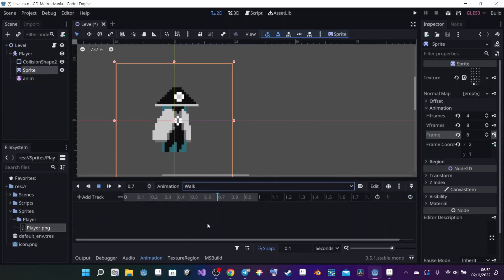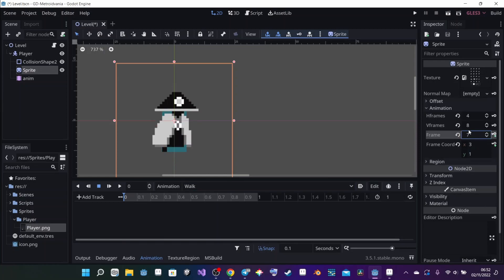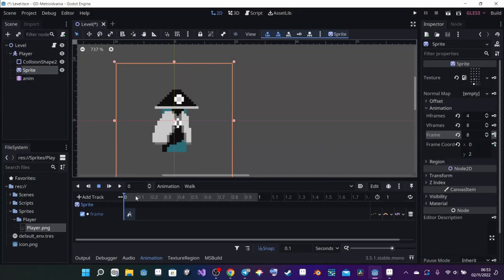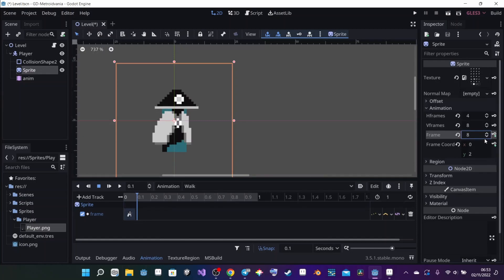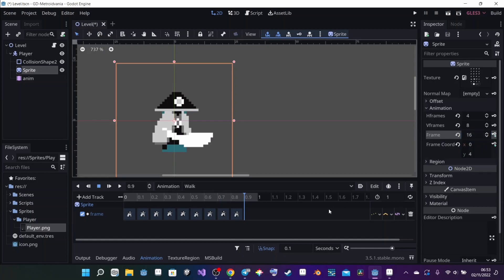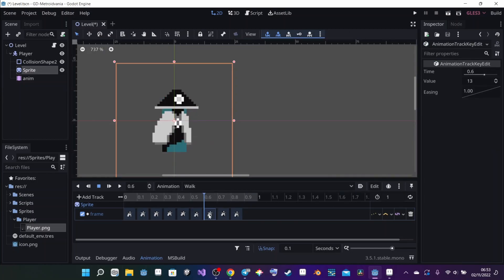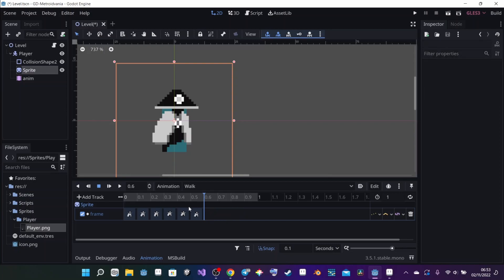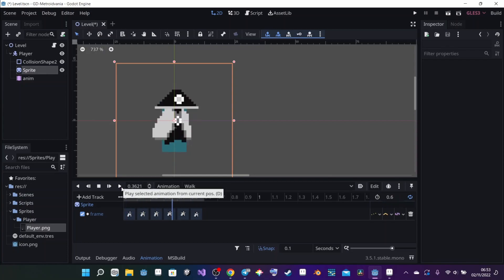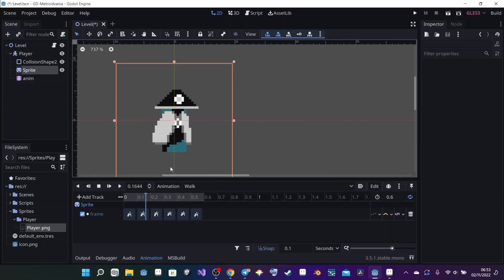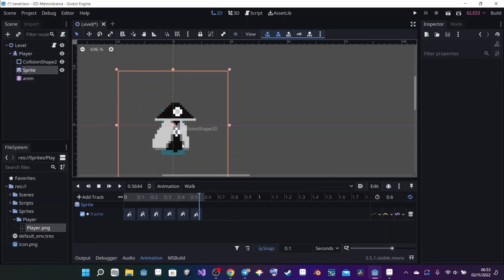We're going to do the same for the Walk animation. The sword and dead animations we'll do later so this video doesn't get too long. I go to the Walk animation — it starts at frame 7 for me. I click the keyframe, go to 0.1, advance through the frames. I have 6 frames, so I set the length to 0.6, put it on loop. The animation plays — I still need to work on it, I made it in about 10 minutes, so it's not perfect yet.